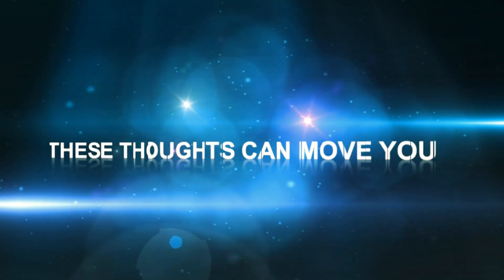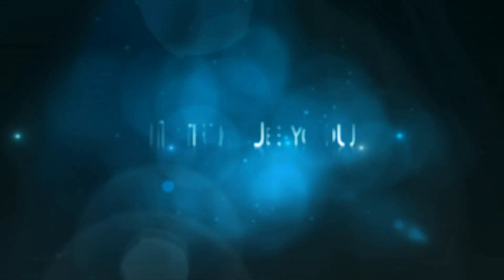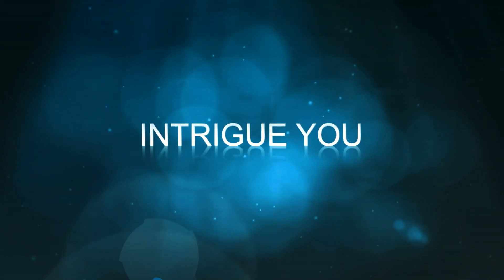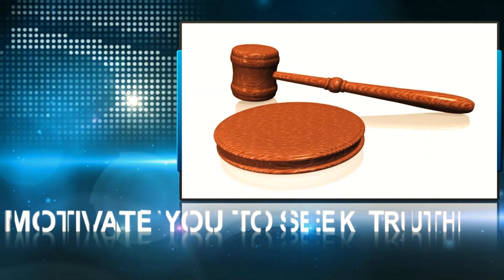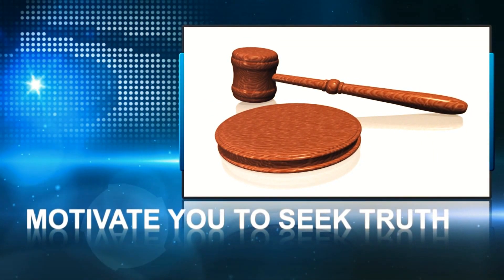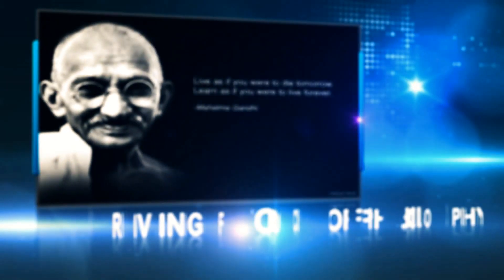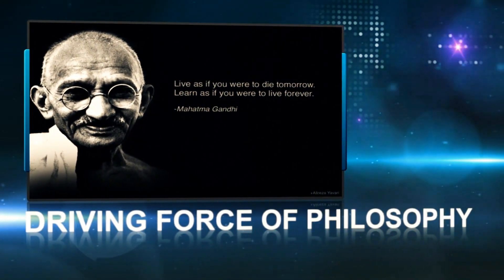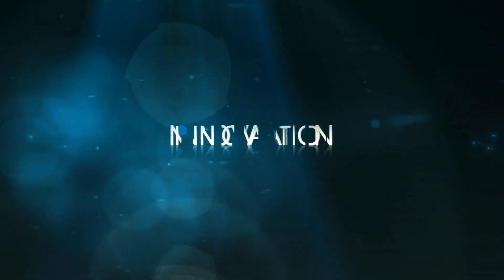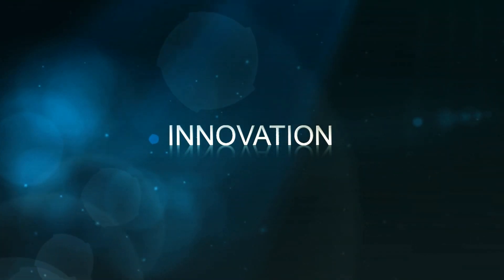These thoughts can move you. Intrigue you. Motivate you to seek truth. This is the driving force of philosophy. Thinking and innovation is what got mankind to where it is today.